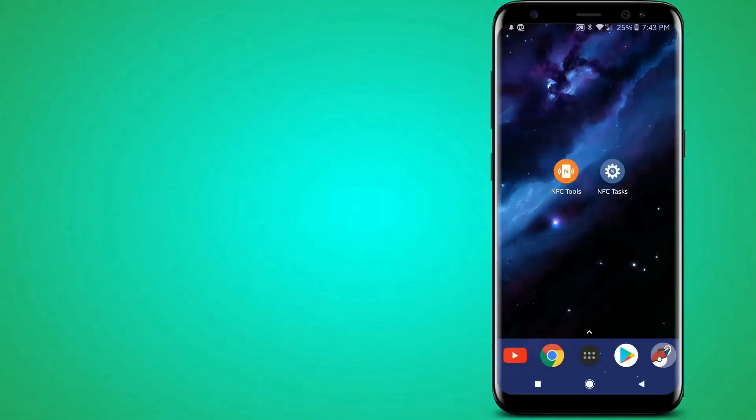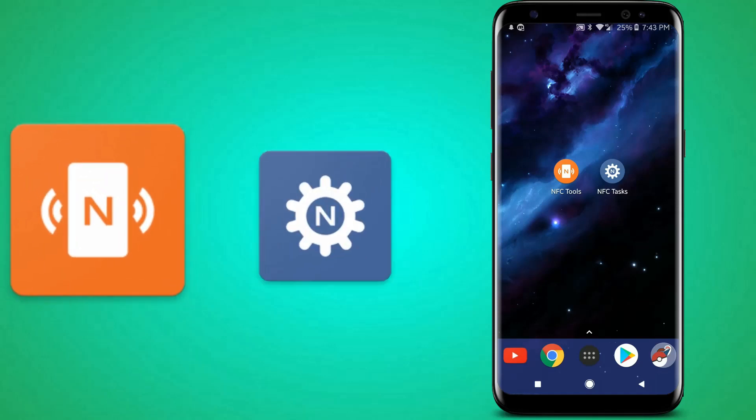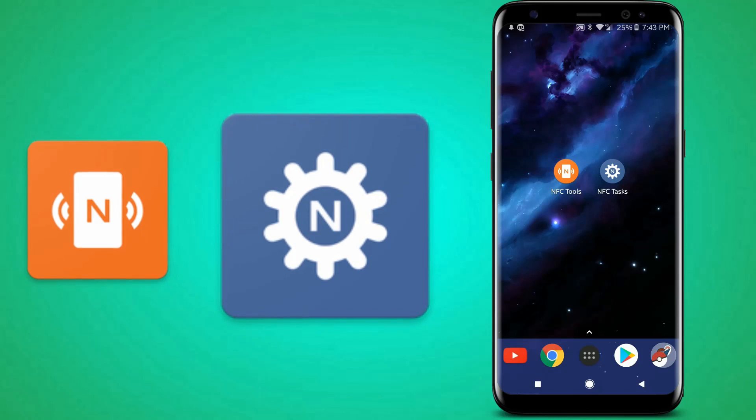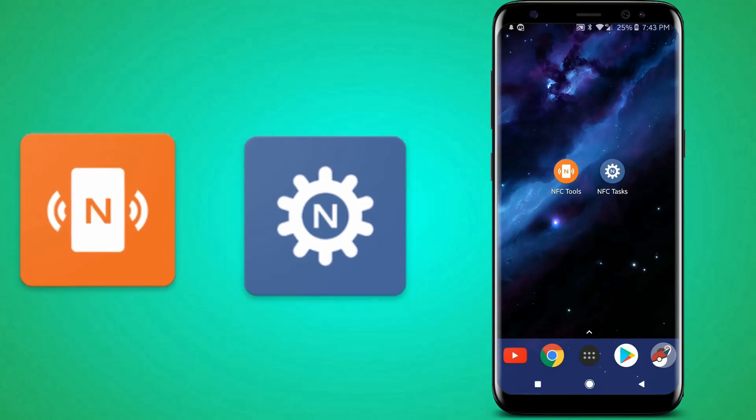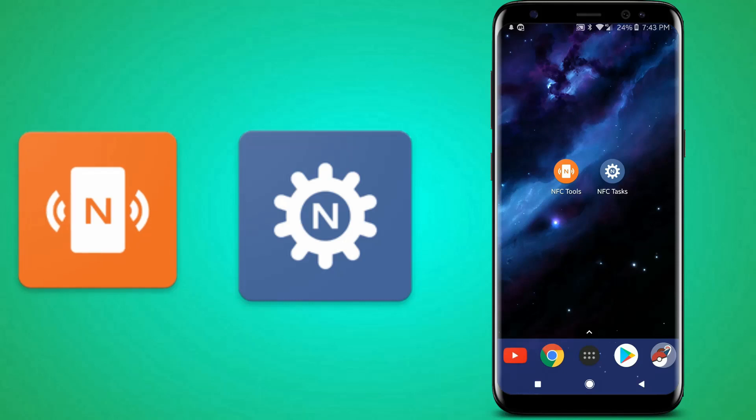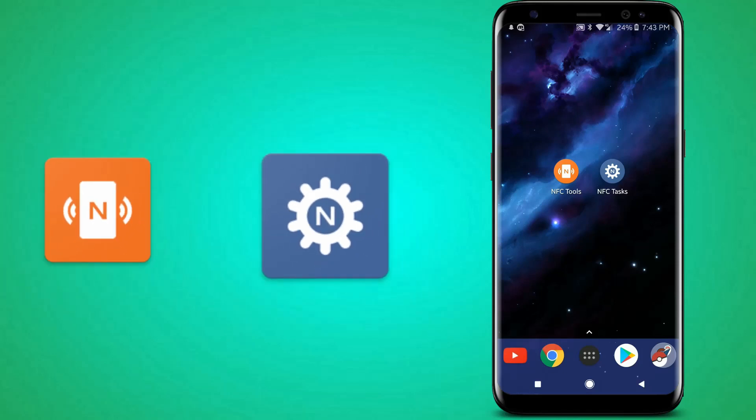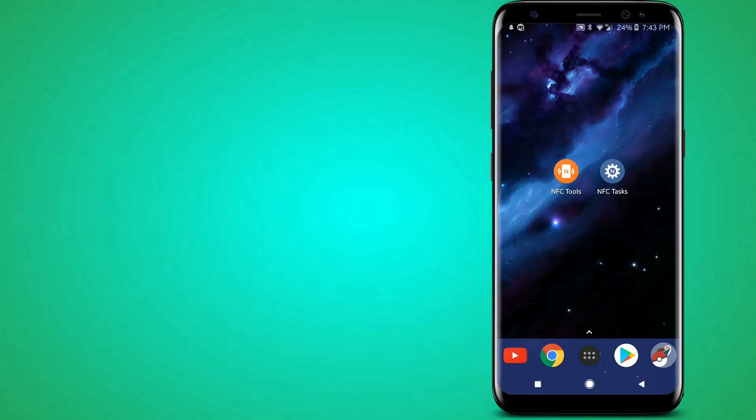After you obtain your NFC tags, then you should download these apps called NFC Tools and NFC Tasks. You must be on Android for any of this stuff to work, so nobody from iPhones are allowed here. Anyway, I'll put links to these apps in the description, if I remember, and I'll show you the first app.